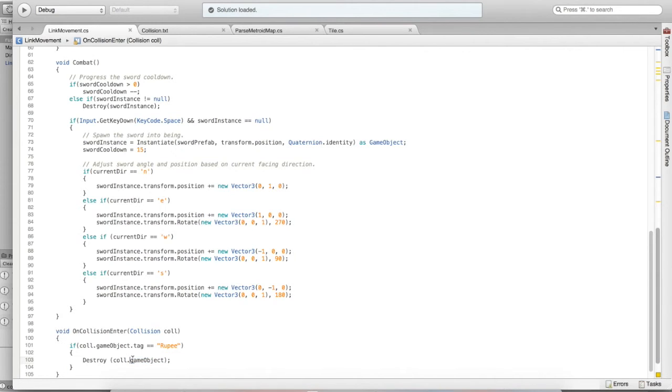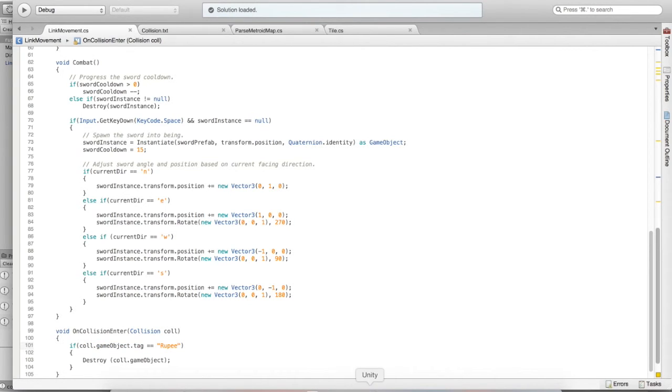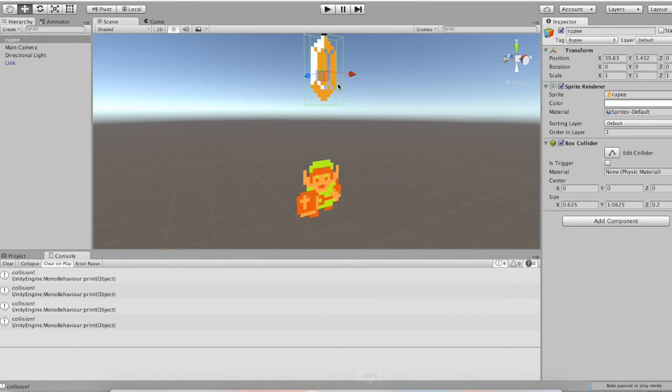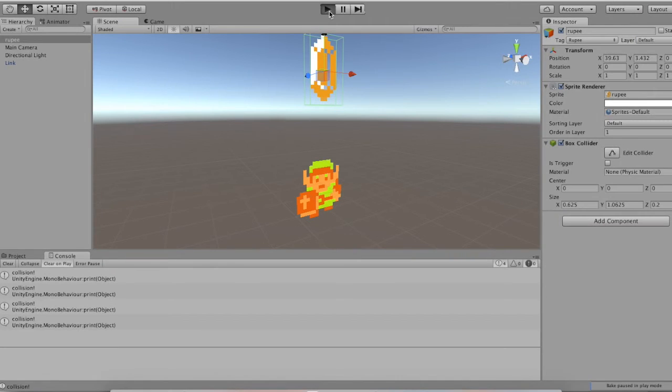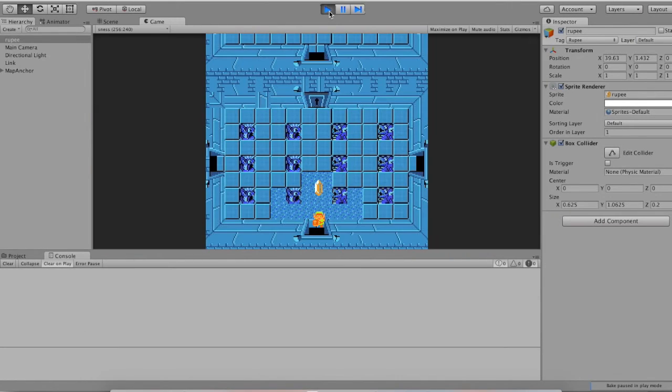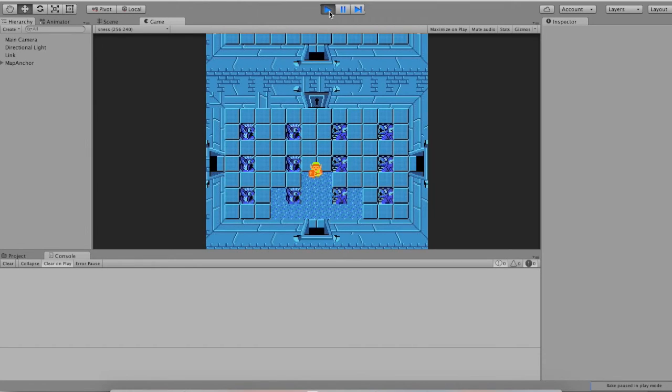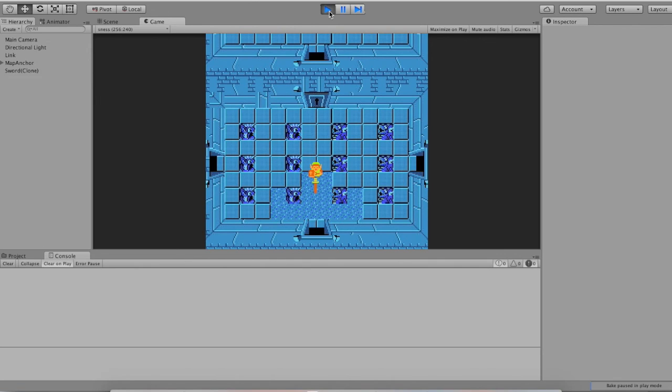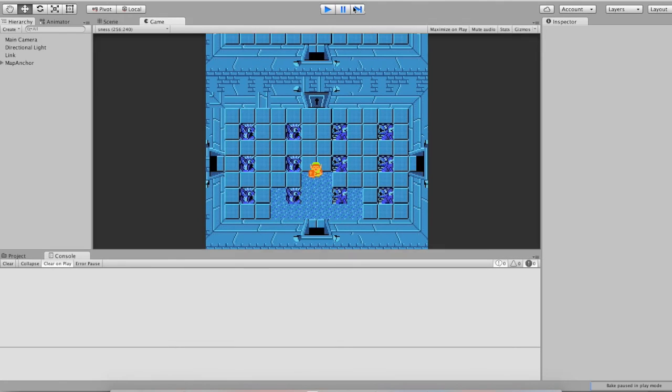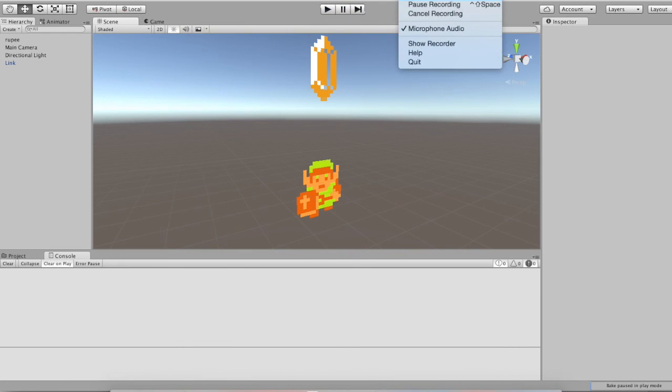That will destroy the object that we collided with. However, we know that the object we collided with, at this point, is a rupee. This should destroy the rupee. And there we go. We can collect things now. When you implement collisions with the sword against enemies, or against enemies and link, you'll use the same process.